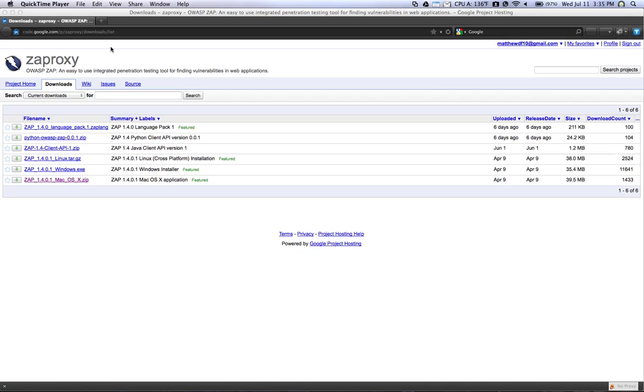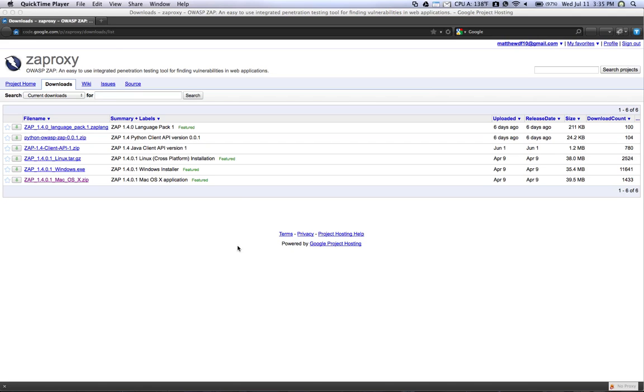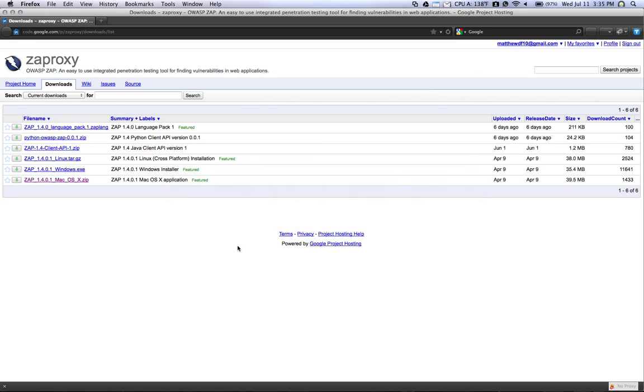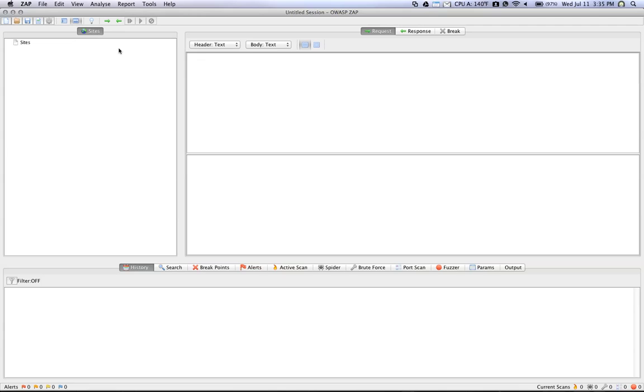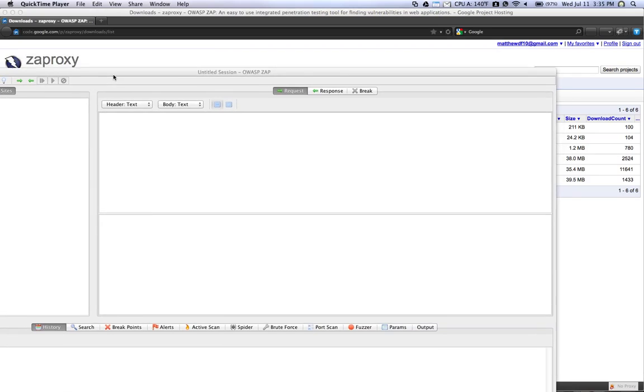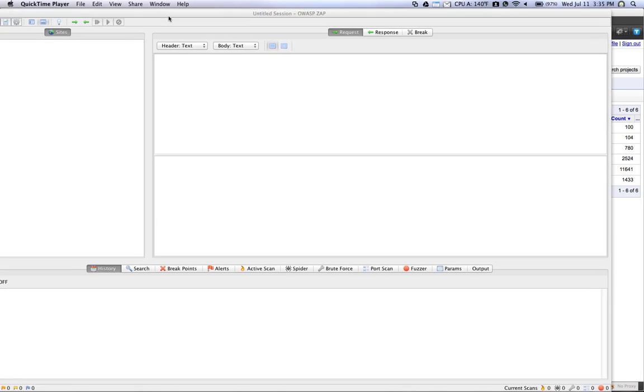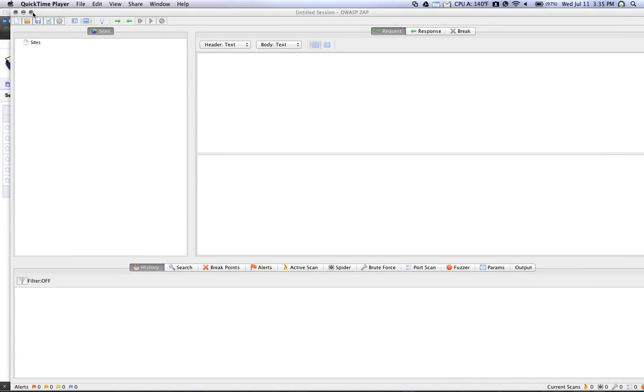So once you download ZAP, just run it, and you'll notice this interface. This is the standard ZAP interface, and by default, ZAP Proxy functions by setting itself up on a port if you redirect all of your traffic through on the localhost.